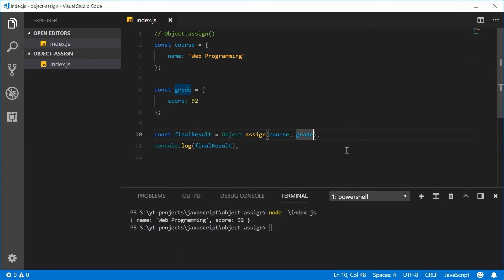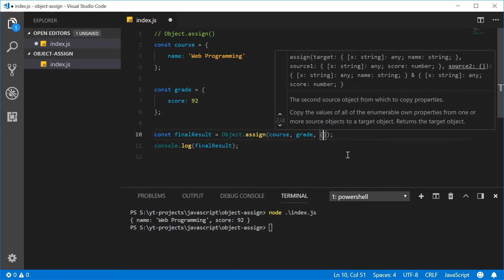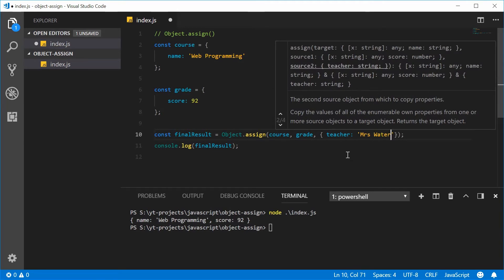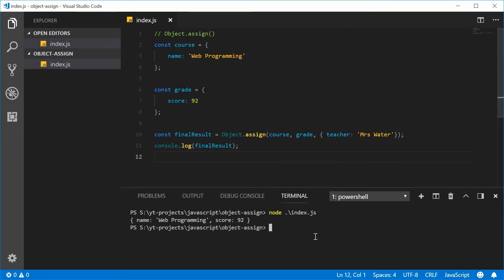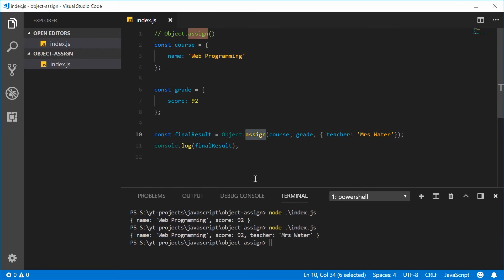You can actually pass in multiple objects — more than two objects — to the assign method. So I can put a comma right here and pass in a third argument. Let's put a new object inside here and say that the teacher of this course, the name was something like Mrs. Water. Save this and run this script once again — we get 'teacher' added to the final result object. So assign is used to combine or merge objects together.